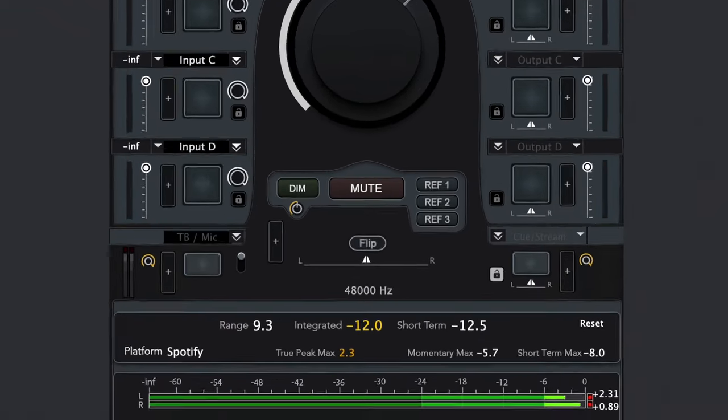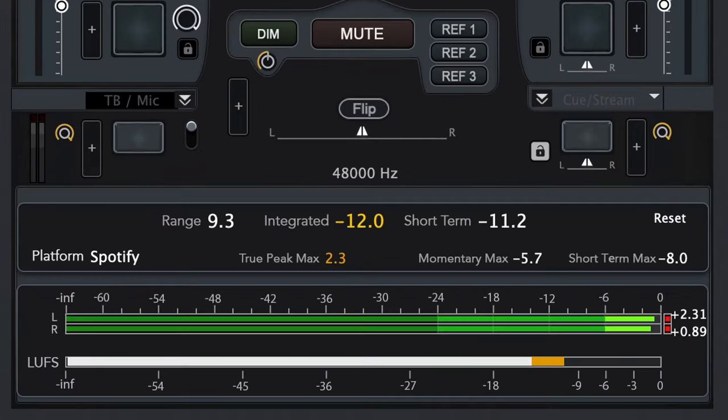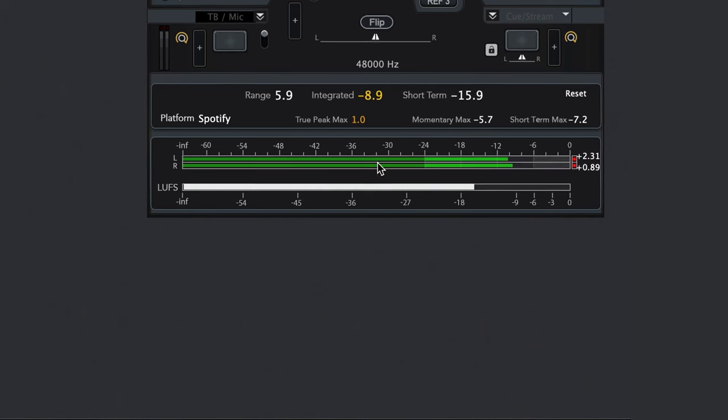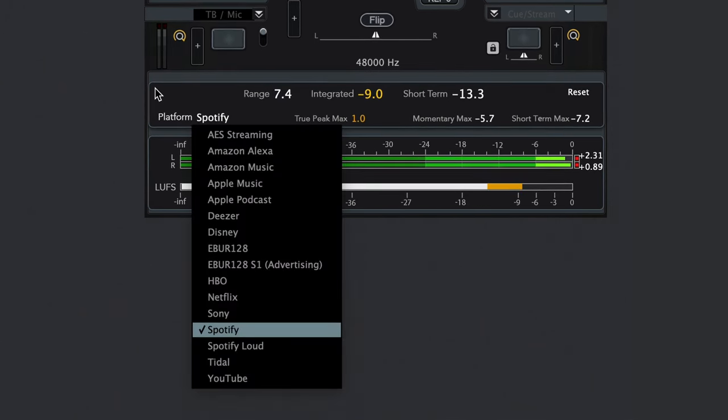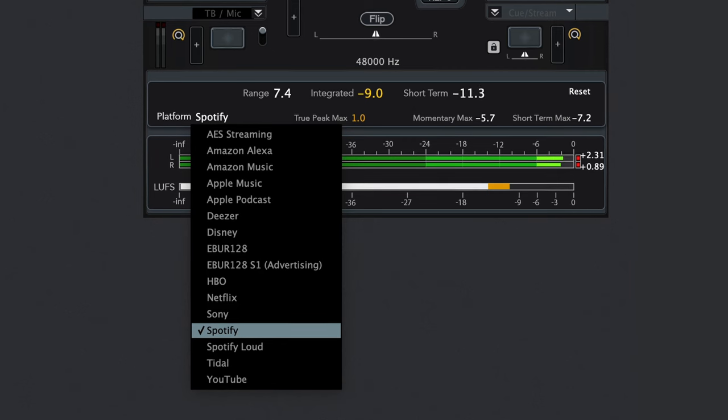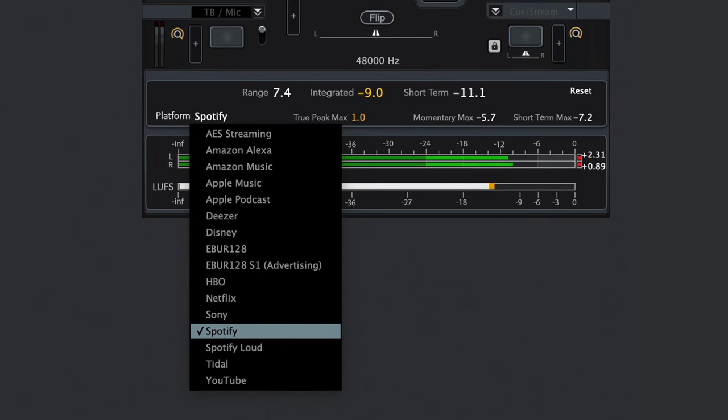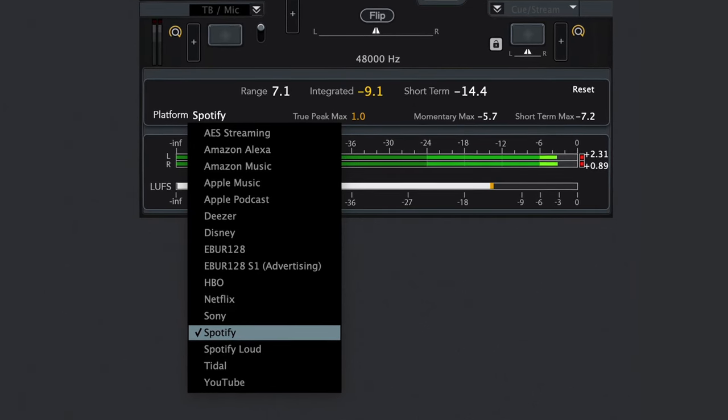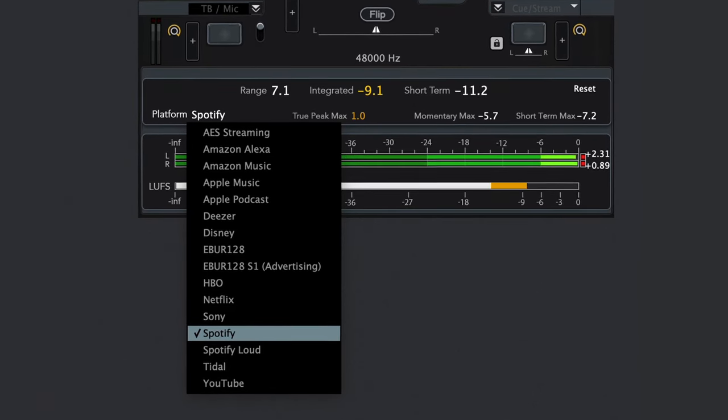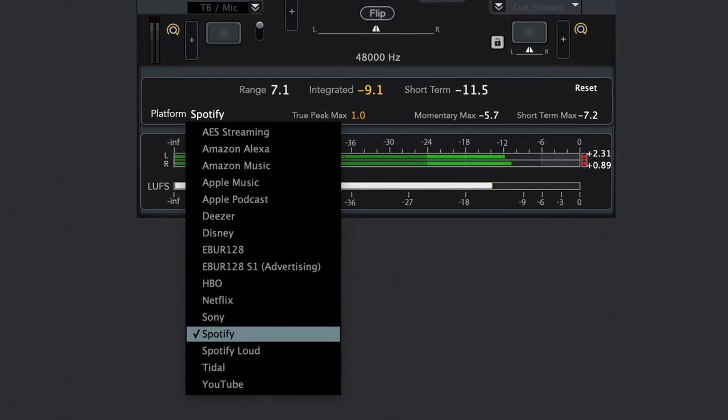Below the central master section is a metering display showing loudness units ideal for mastering, with target platform options to give helpful guidelines ensuring your music or dialogue isn't turned down by the service it's uploaded to.